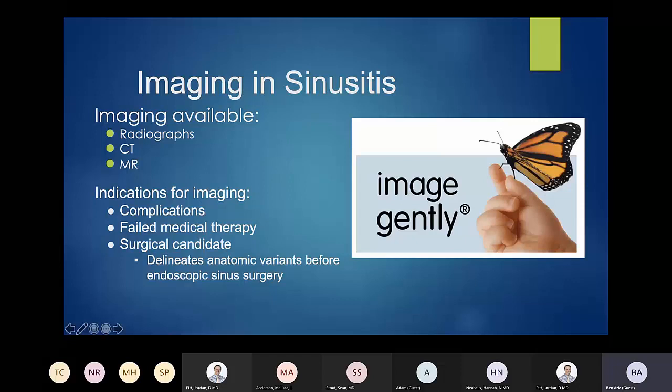Indications for imaging include failed medical therapy, complicated sinusitis, or if patients have been evaluated by a surgeon and are proceeding with operative management. We do a lot of preoperative evaluation of the sinuses to help surgeons figure out exactly how they want to approach that procedure.